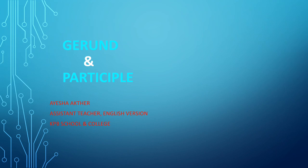Assalamu alaikum my dear students, welcome back to English online class of KPB School and College. This is Aisha Akhtar, an assistant teacher of English version. In this lesson I am going to discuss gerunds and participles.